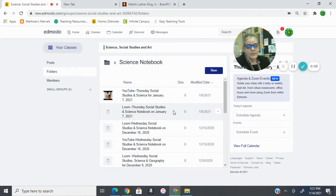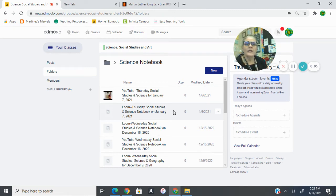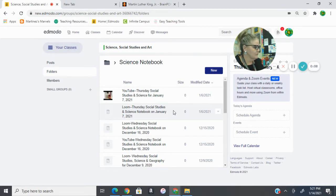Hello everybody. We're going to talk really quickly about our Martin Luther King student journal.